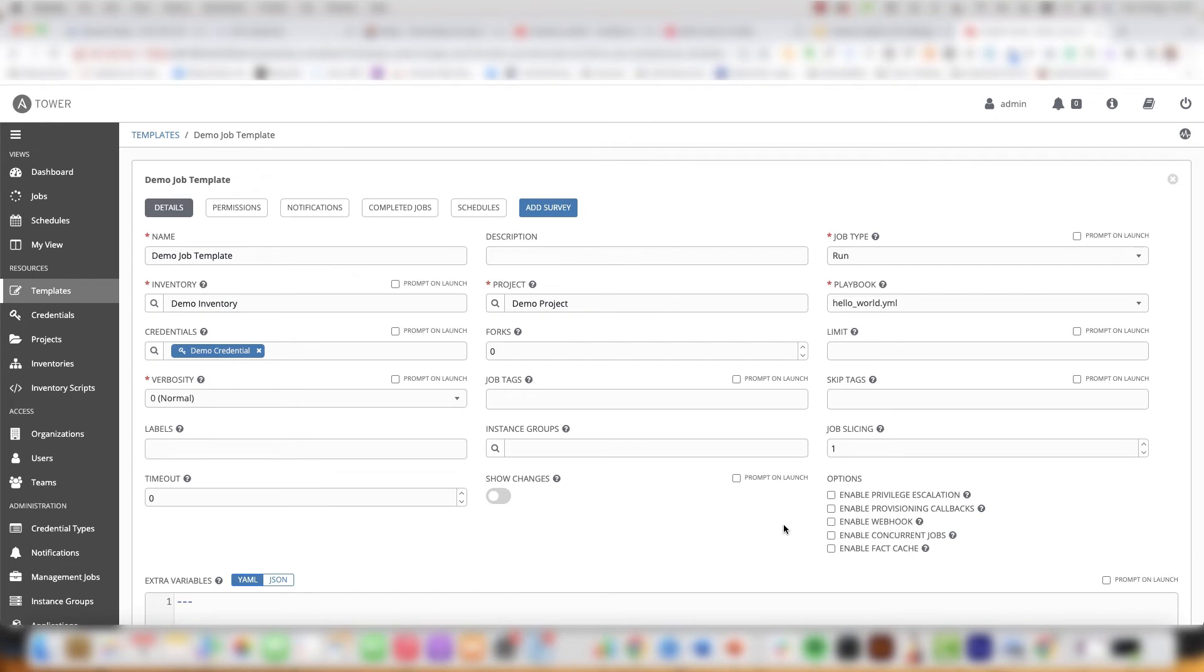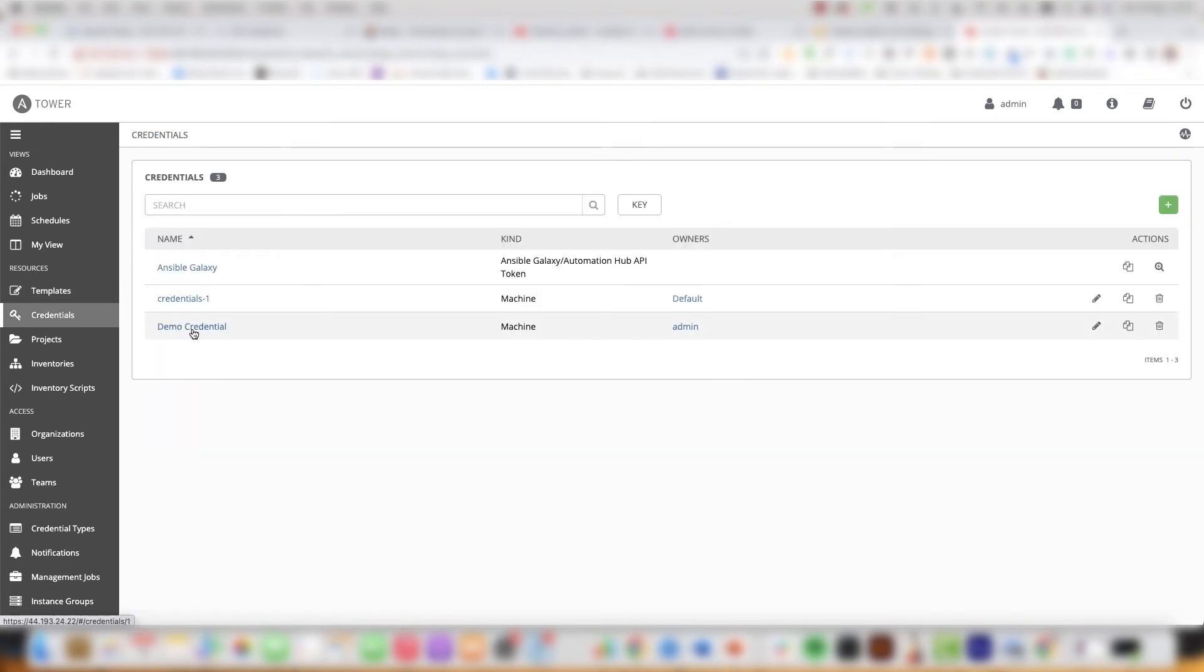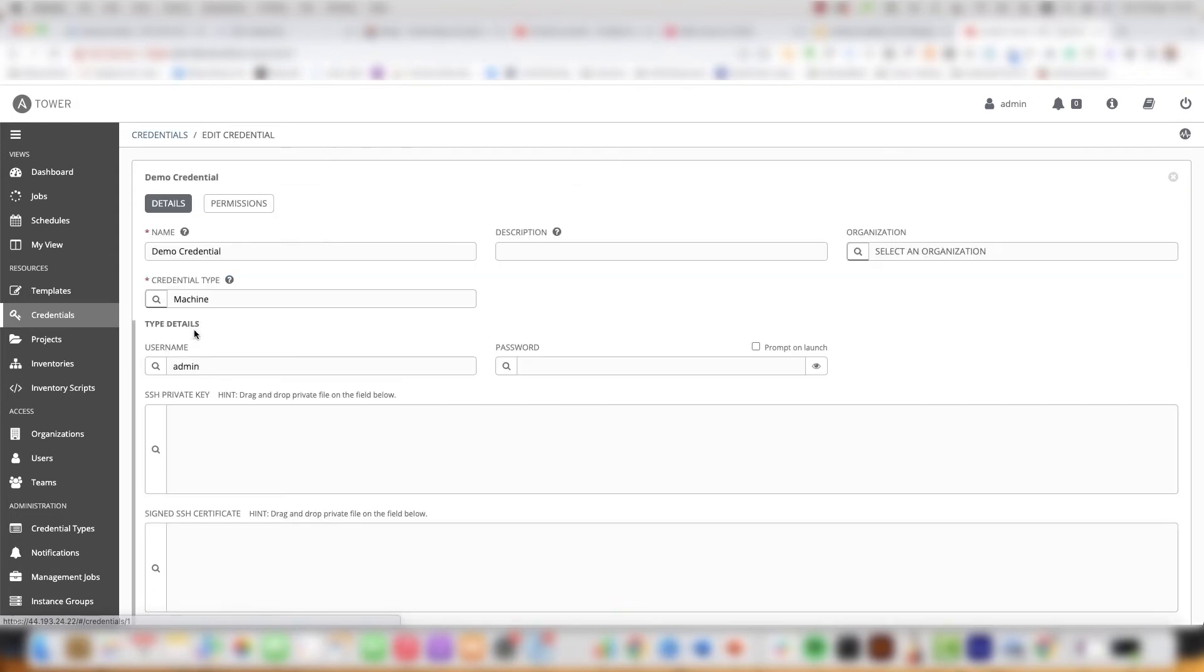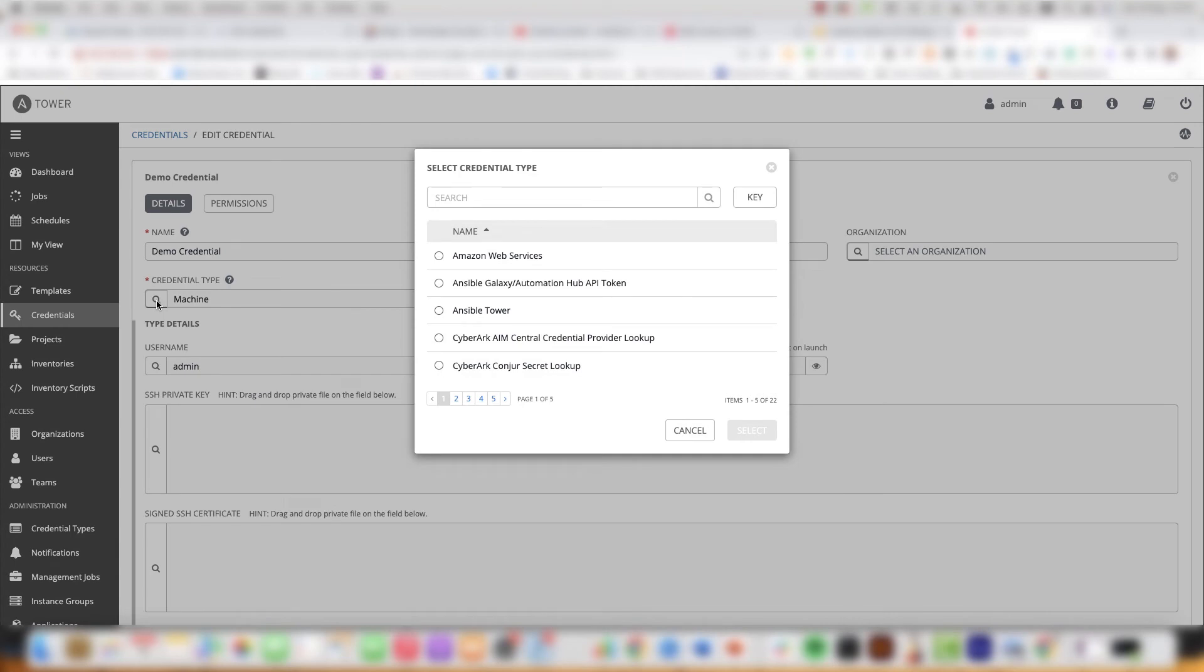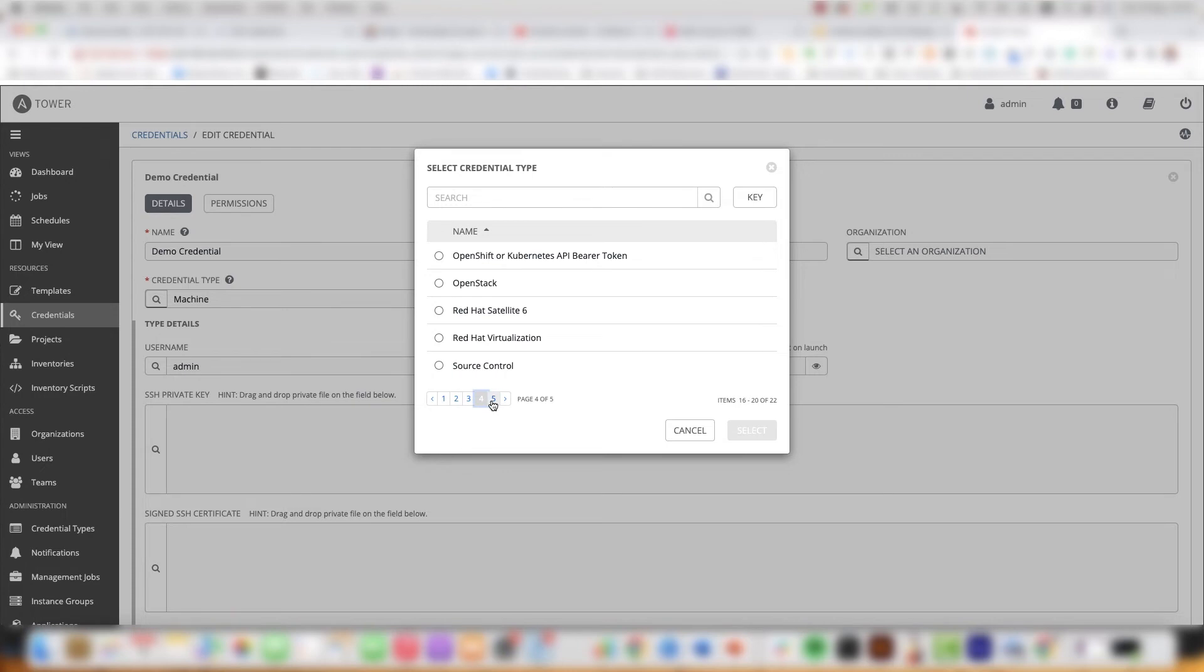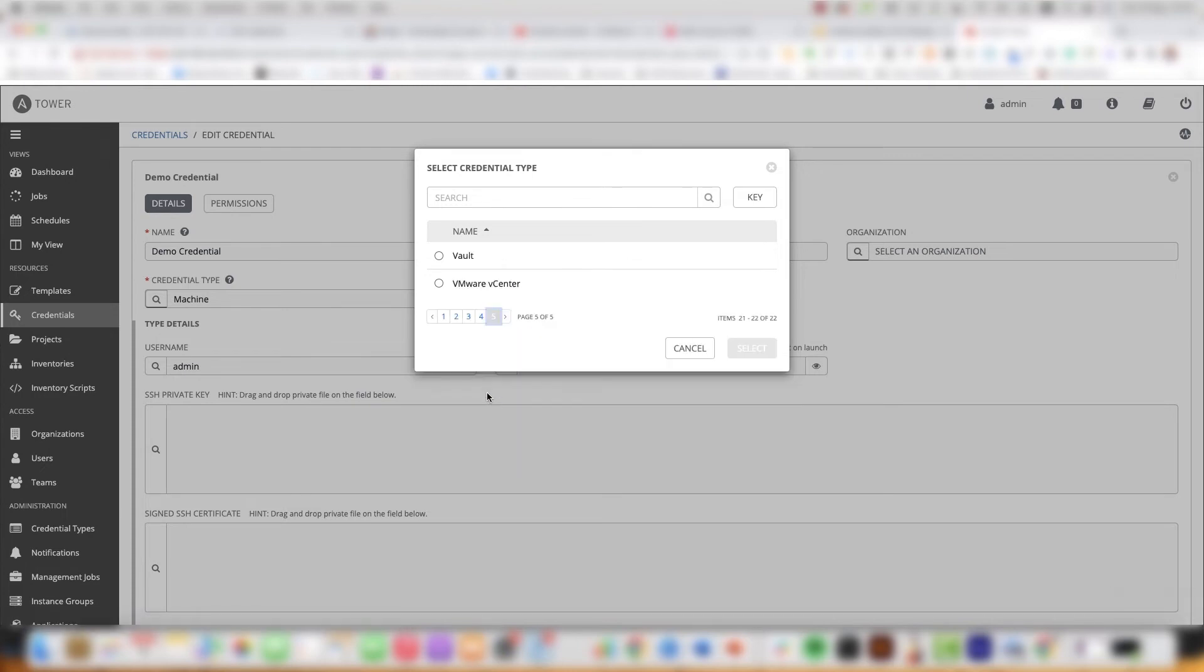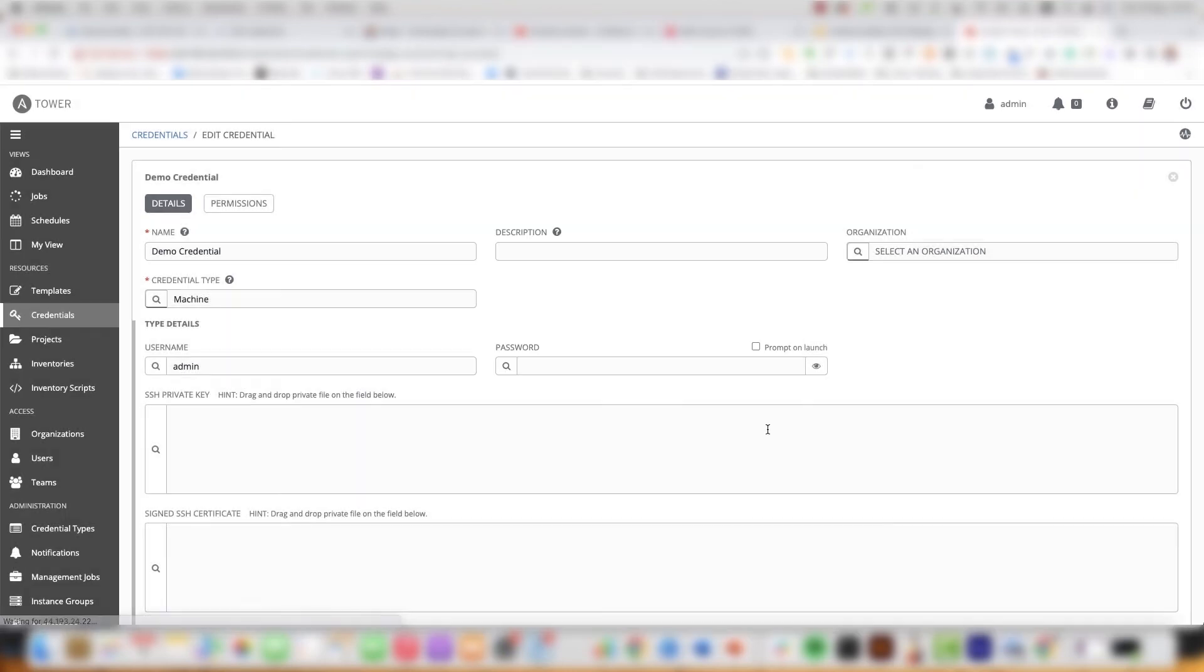Next let us have a look at credentials and these are the credentials used to connect to the managed assets. We have different credential types for different managed assets. The default credential type is machine but there are many different types of credentials such as AWS for dynamic inventory use cases.